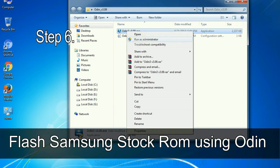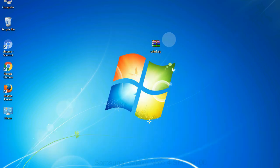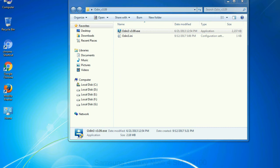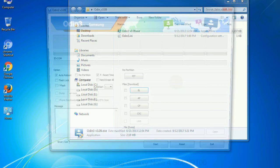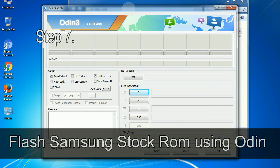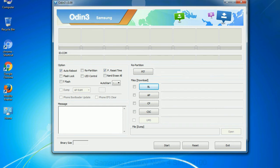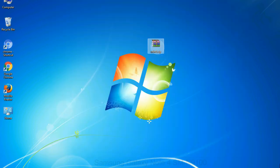Step 6: Download and extract Odin on your computer. After extracting you will be able to see the following files. Step 7: Now, open Odin 3 and run it as administrator to start Odin. And connect your phone to the computer.